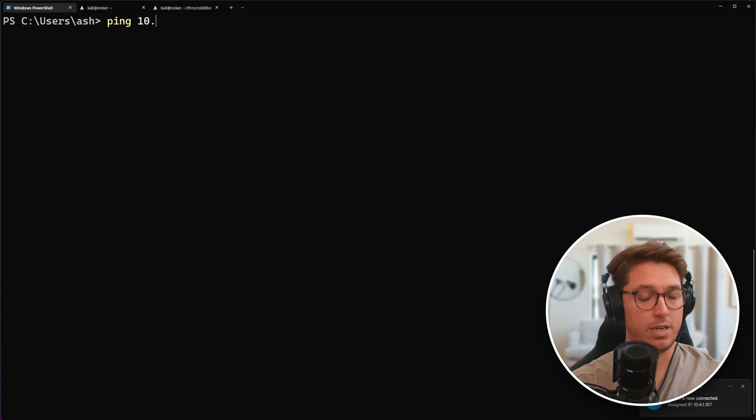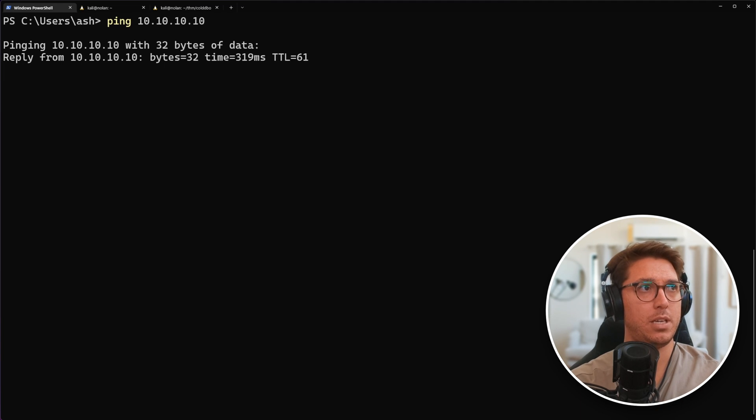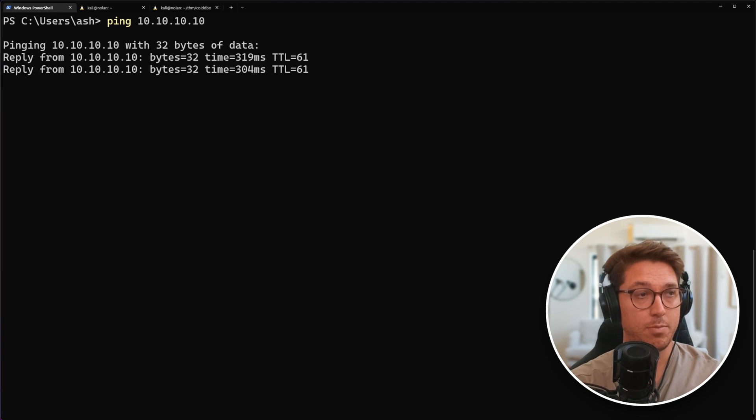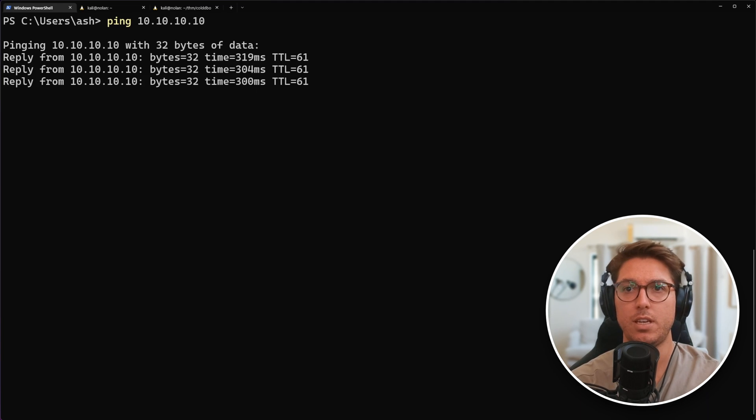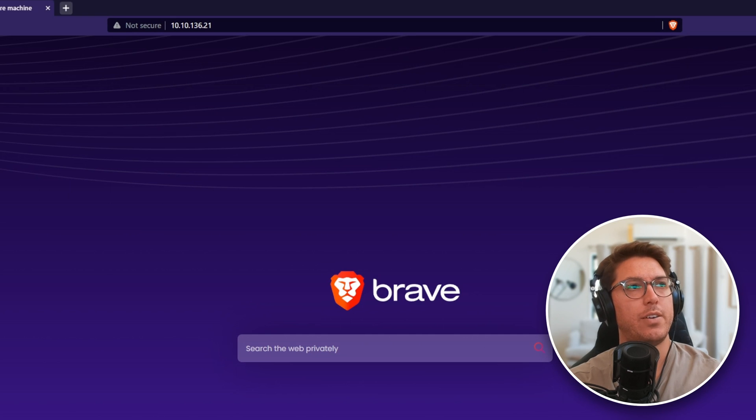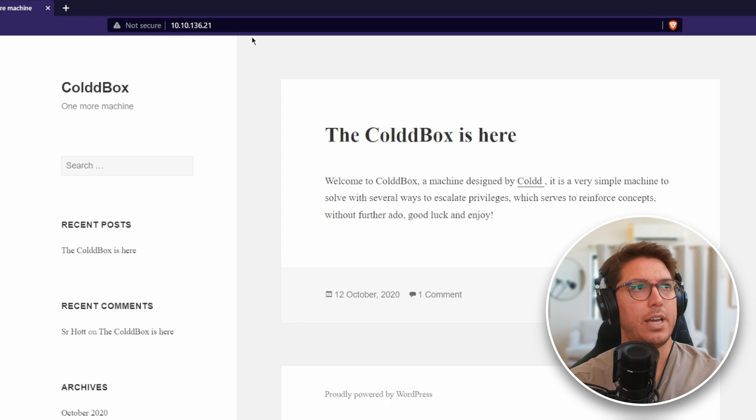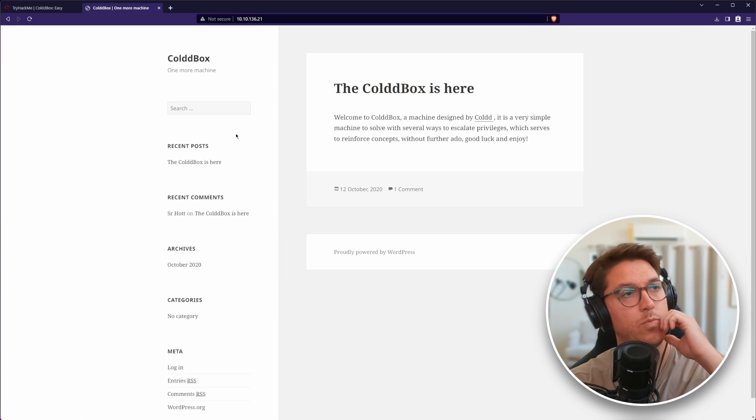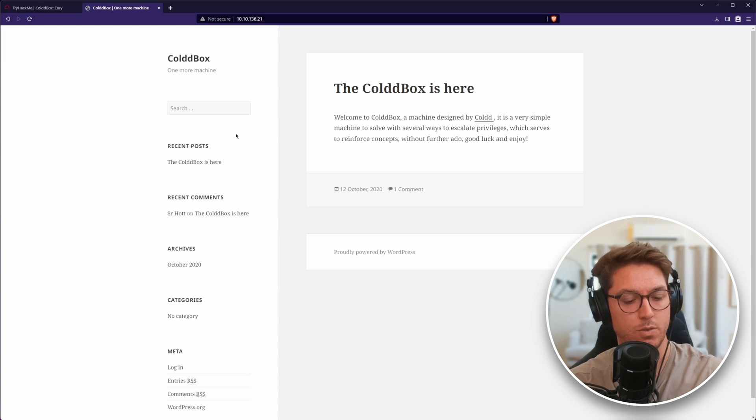We are connected. I can see my TryHackMe. So now on my host system, I should be able to ping TryHackMe test server. We're good, which means now if I navigate to our website, we can see it. Awesome.